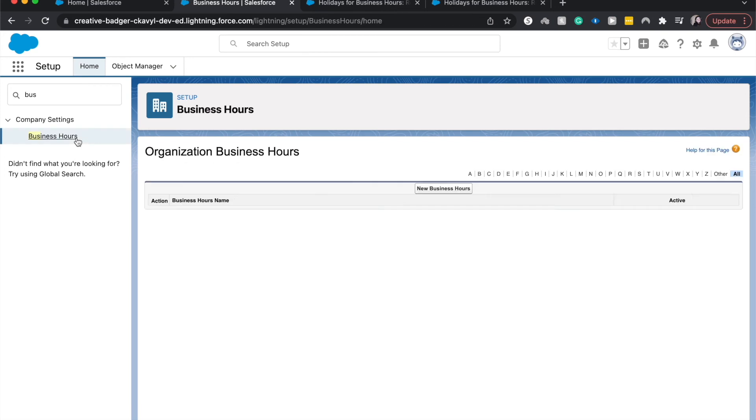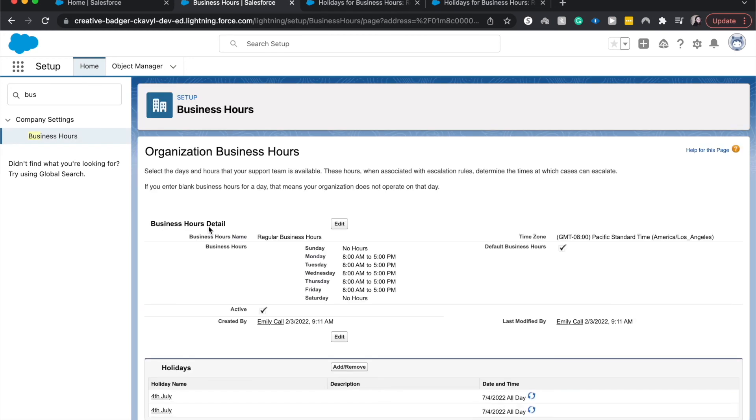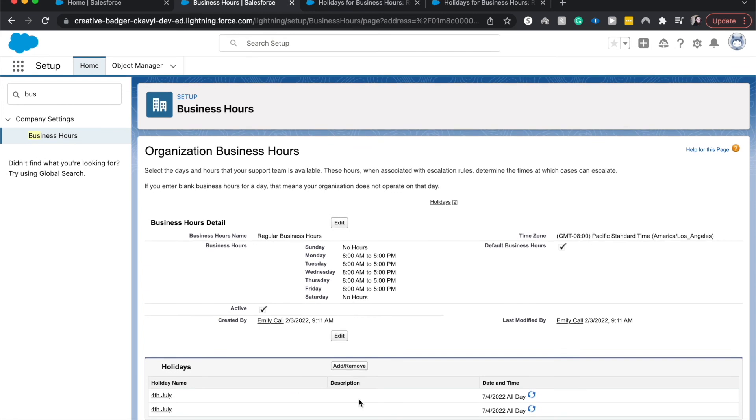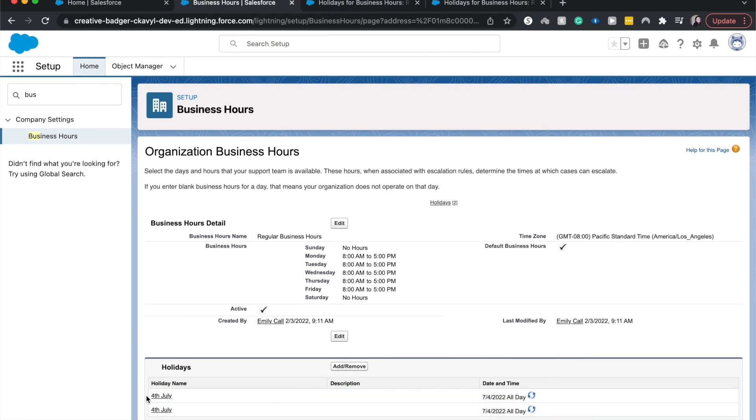And I'm going to go back to business hours and go to regular business hours. And it should see I did duplicate it. But regardless, 4th of July has now been set.